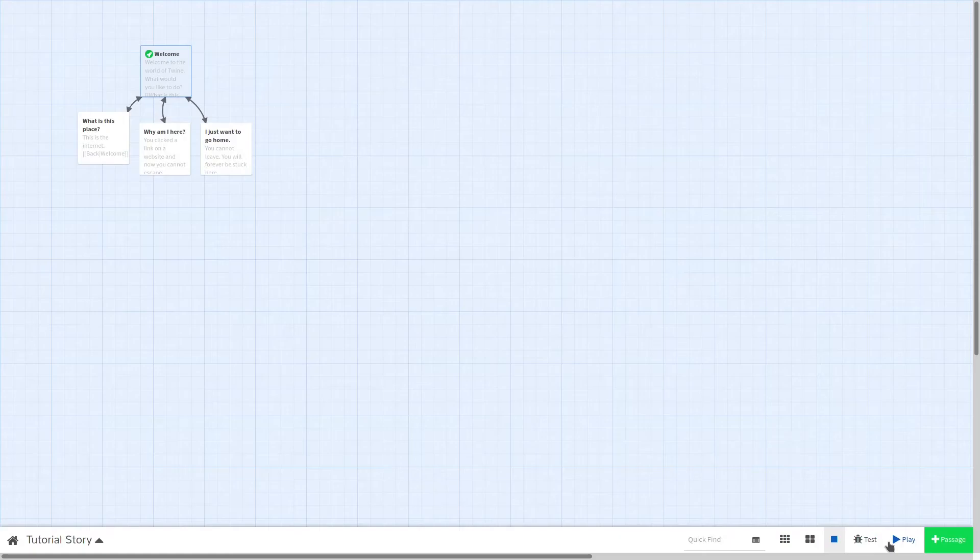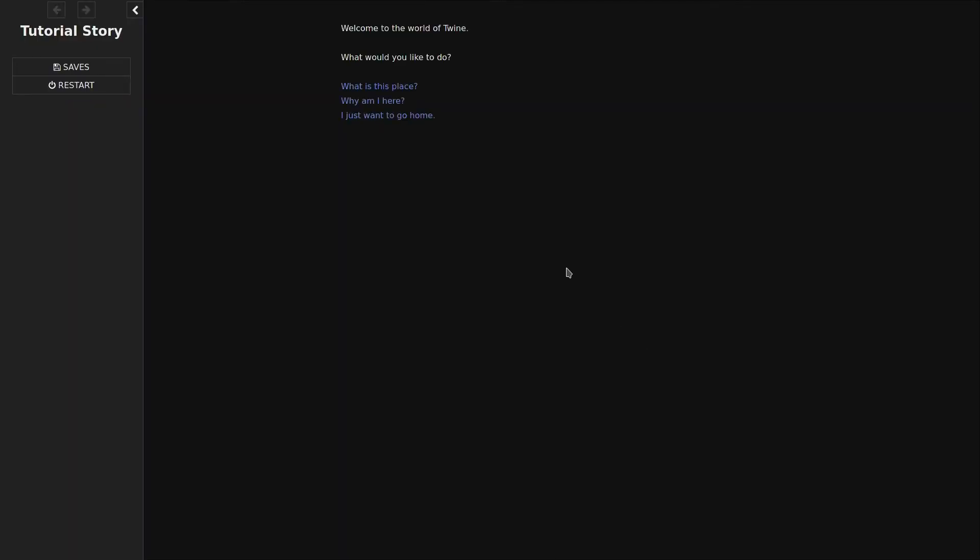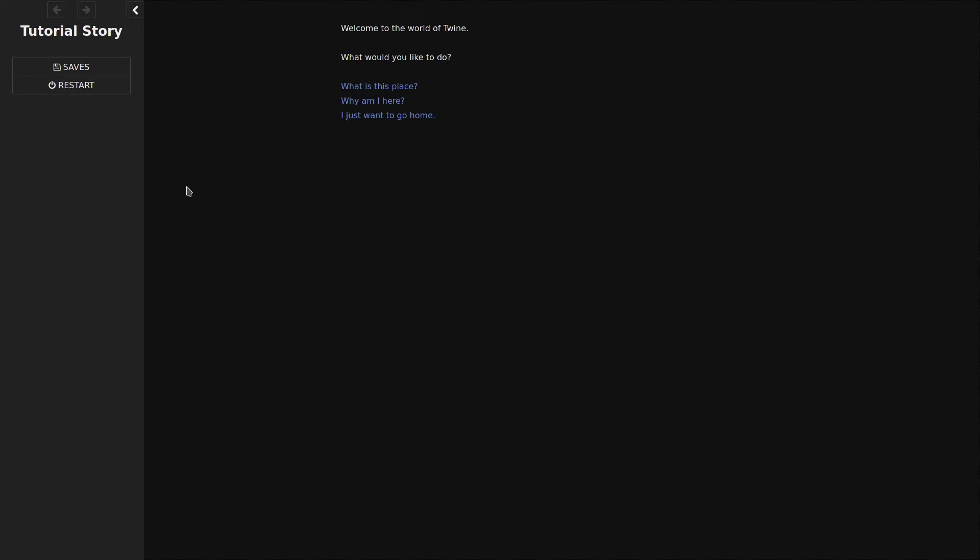When we click on the play button, you'll see that it's very different from the other story formats. SugarCube has a prominent sidebar that includes an undo, redo, save, and restart button. This sidebar is extremely customizable and can be used to show players information like health, money, and time.